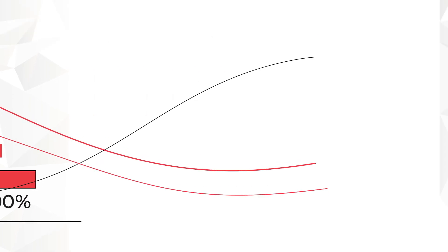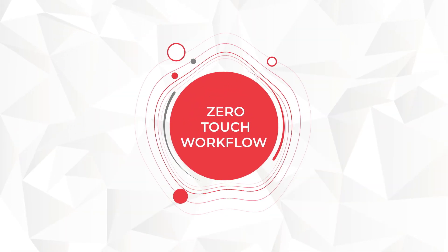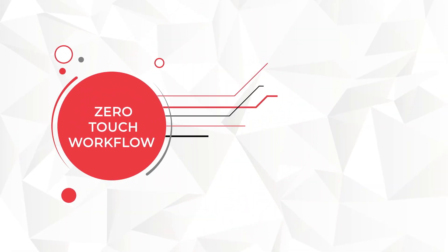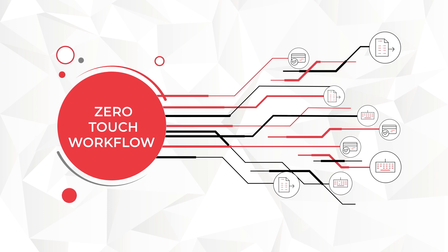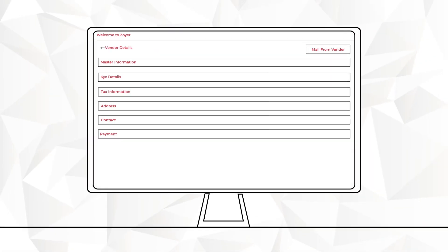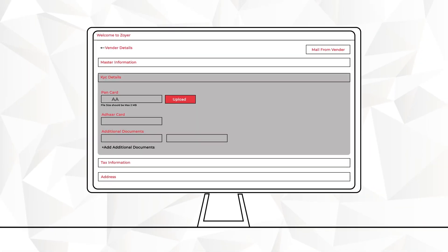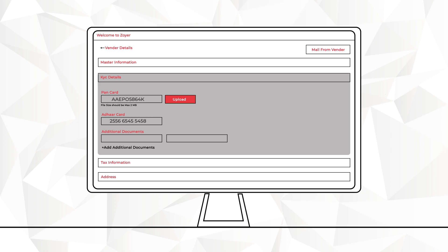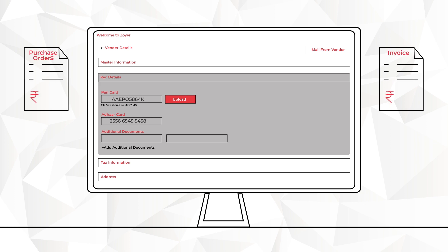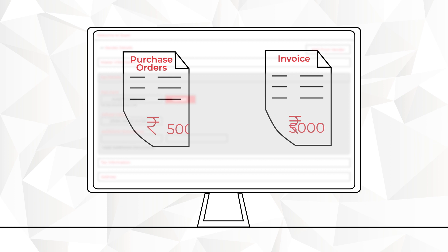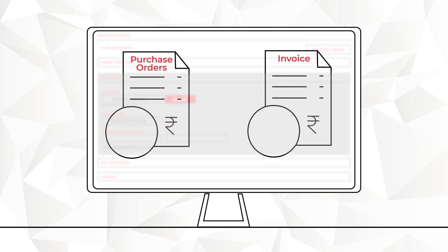Zoyer establishes a zero-touch workflow for the full-cycle accounts payable process. This covers the complete spectrum of capabilities, from supplier onboarding to receiving, interpreting, and matching invoices against purchase orders, all the way through to approving and making payments.